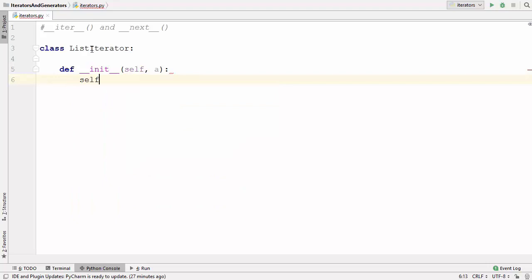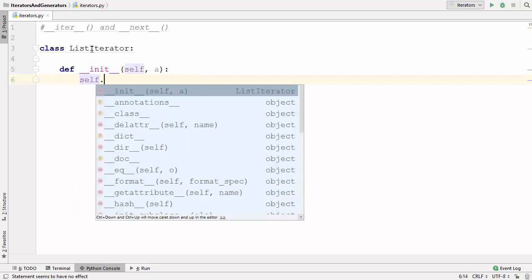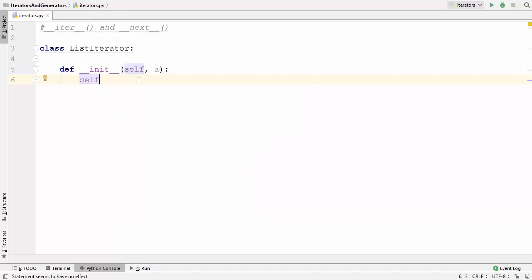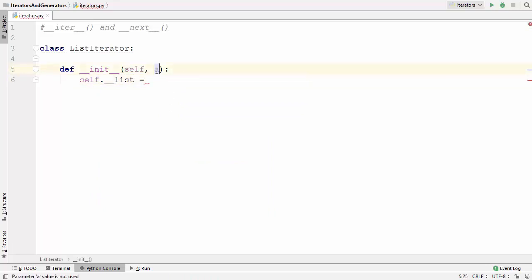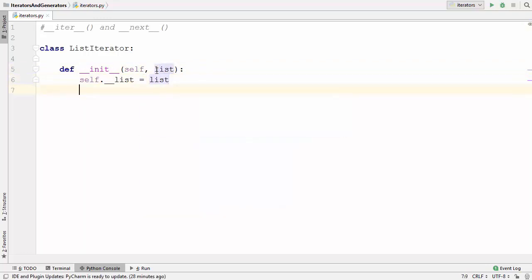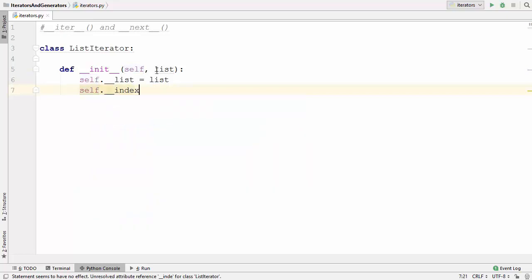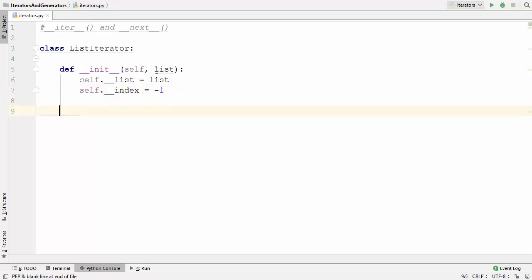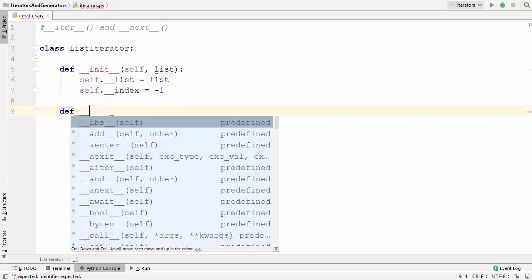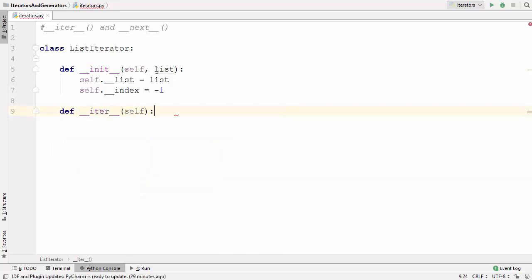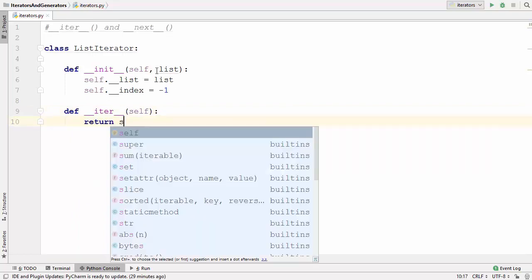Inside the __init__ method I'm going to create a member variable self.__list and assign the list passed in. The second member variable is the index variable — self.__index — which tracks the current index of the collection and gets an initial value of zero. Now to implement __iter__, we simply return self. This __iter__ method is going to give you the iterator.